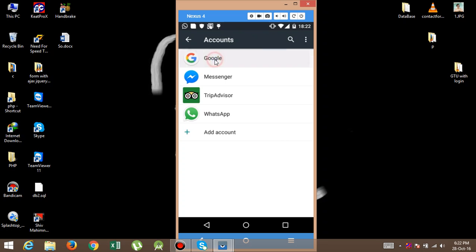In Google, you can see the last synchronized date. If it is not synchronized, then you can synchronize here.